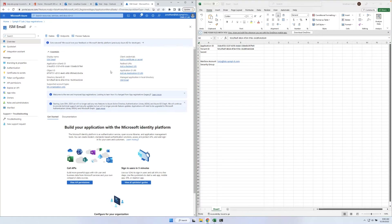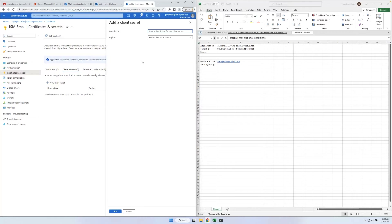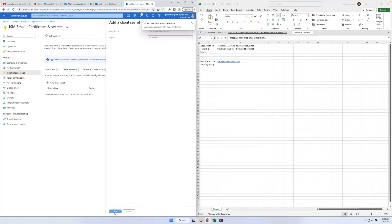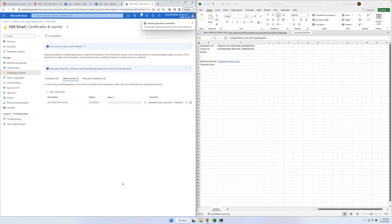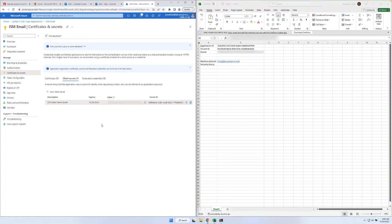Navigate to Certificates and Secrets. Now we must create a client secret the Service Manager will use to authenticate with the MS Graph API. Provide a description and when the client secret should expire and select Add. Once the secret has been created, copy the value for later in the setup.